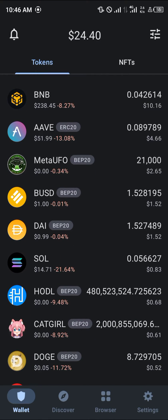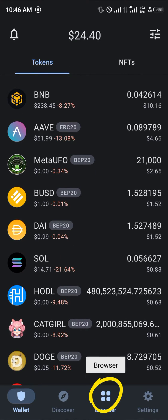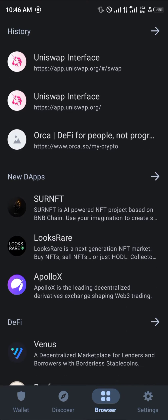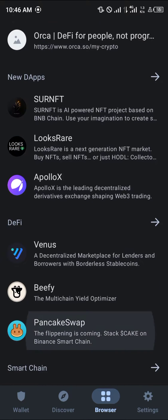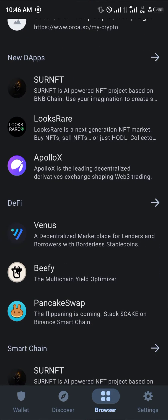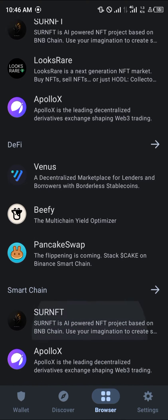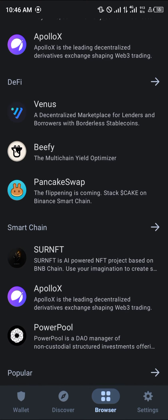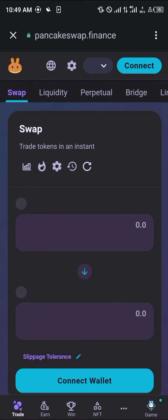Our next step is to head over to the browser, which is at the bottom of the screen right here. Once there, simply scroll down and click on PancakeSwap. Once it opens up, we can proceed.